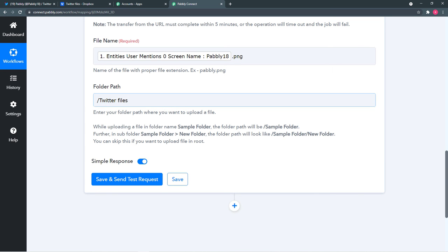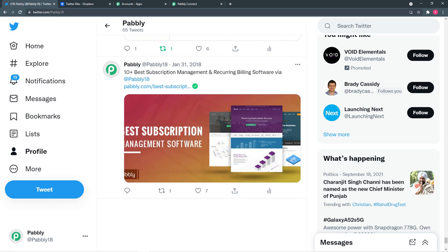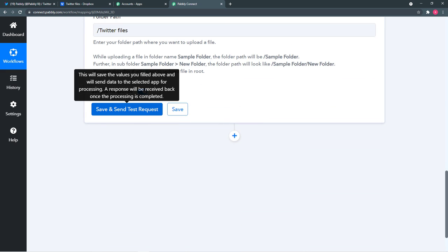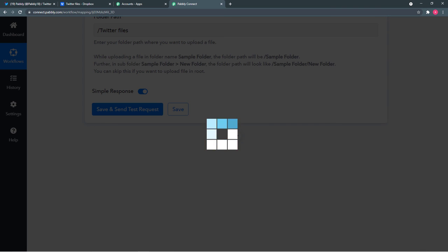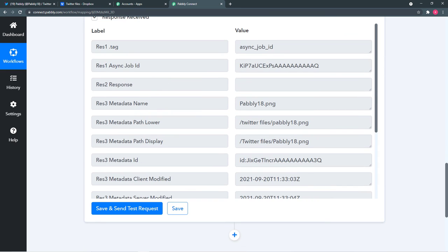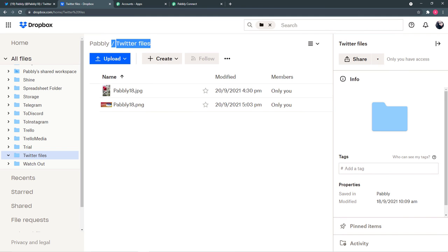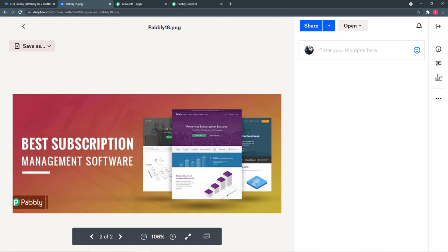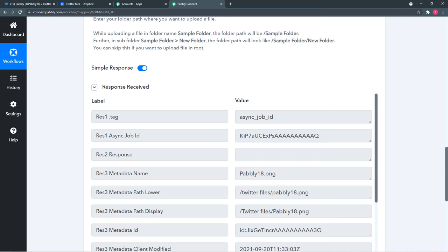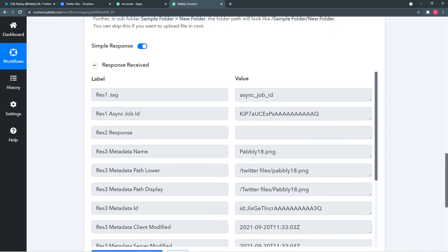Now when I click 'Save and Send Test Request,' the file will be saved in Dropbox. You can see in my Dropbox account in the 'Twitter files' folder another photo has been added — the same photo that was in the Twitter tweet. That means our connection between Twitter and Dropbox is working properly.